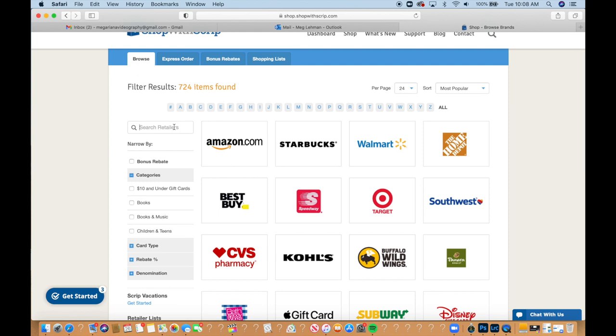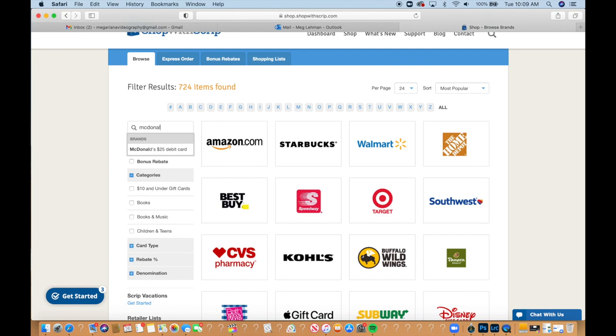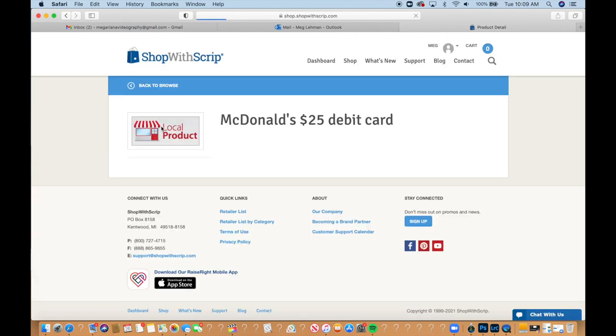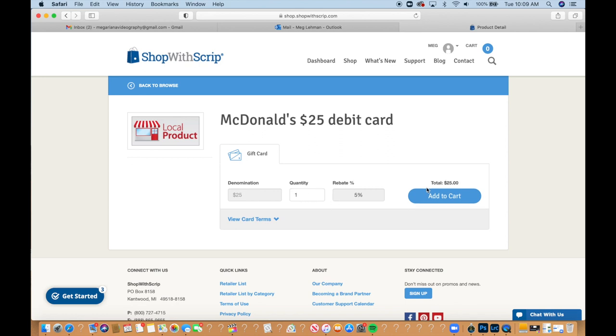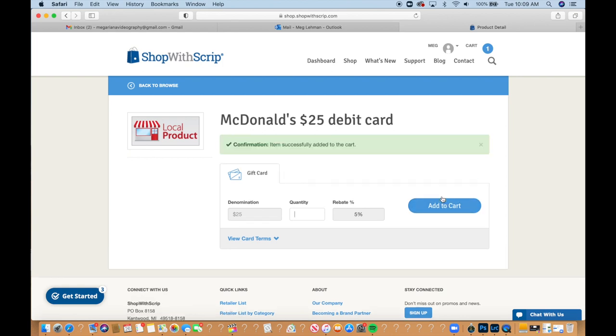So say I wanted to search for, I can't think of anything, McDonald's. So a McDonald's $25 debit card. You'll see it's grayed out because there's only a $25 option on this. You can choose how many. So say I just want one. The total would be $25 and I can add it to cart.